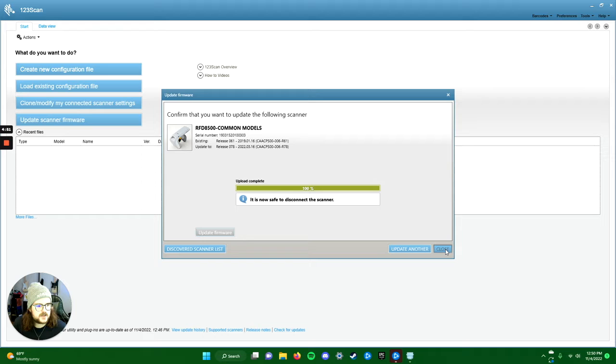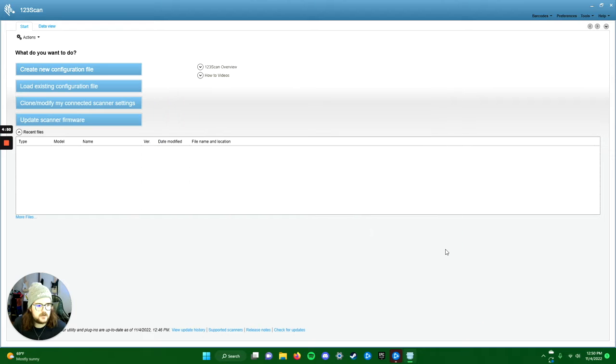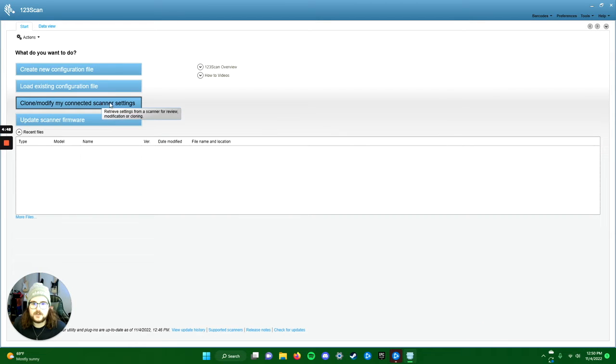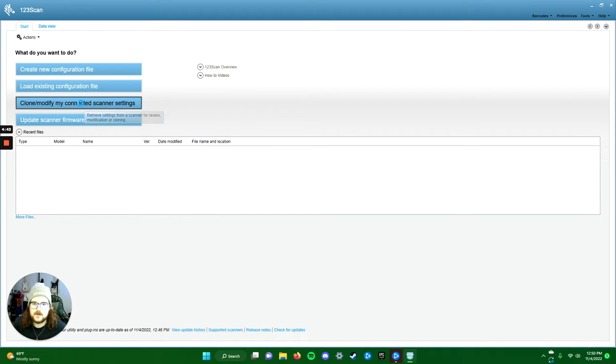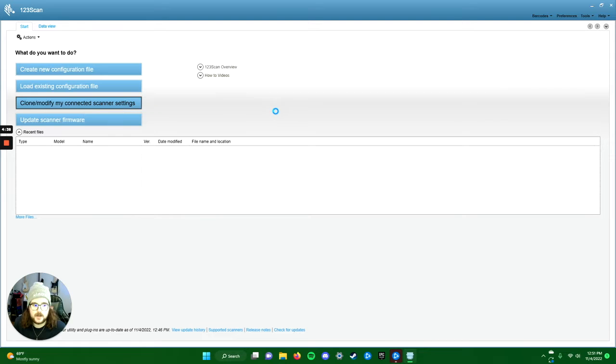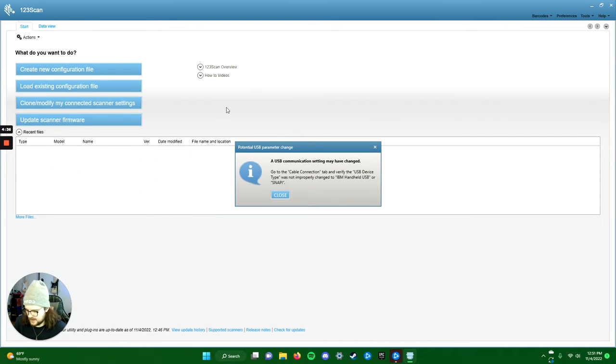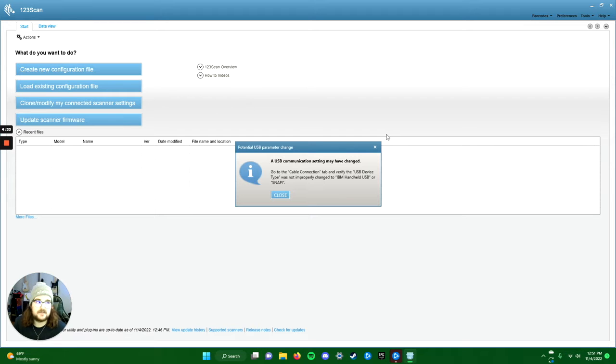Let's go ahead and close that. Then what we're going to do is modify my connected scanner settings back in this 123 scan app, because this is where we're going to set the region and the trigger actions, which is telling the gun that we want it to scan things, not just activate RFID when we click the trigger.